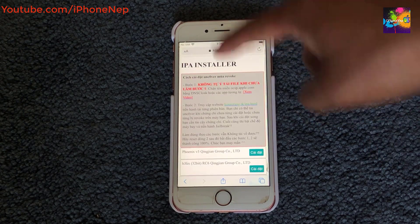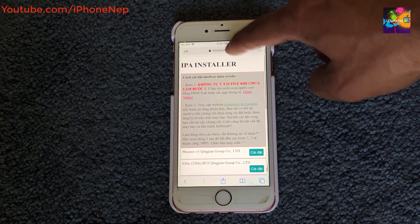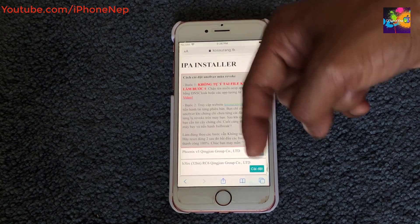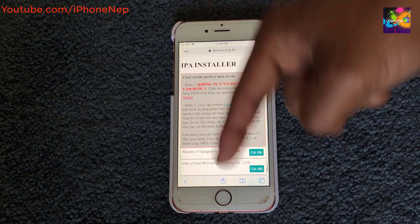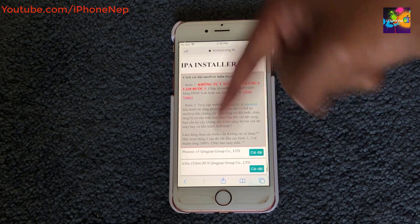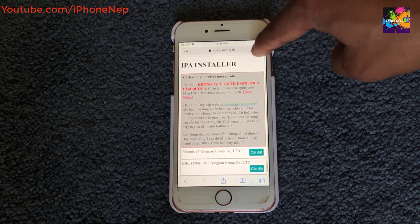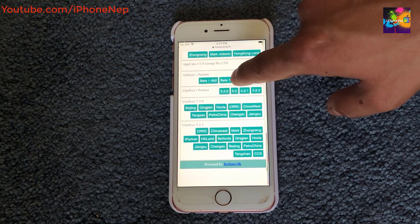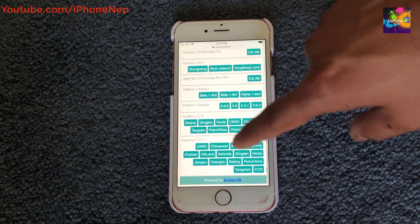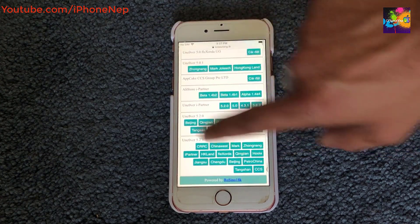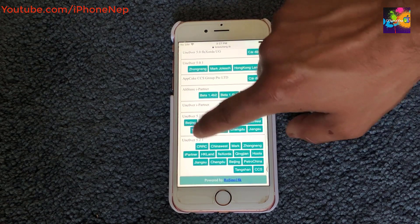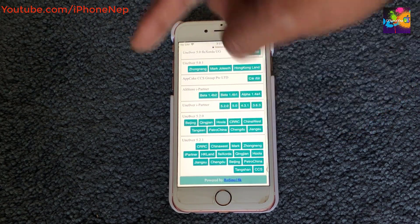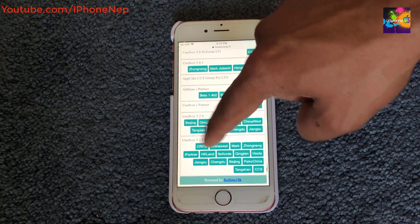Next, go to this website — it's hard to pronounce so there'll be a link in the description. Once you're there, find the latest version, which right now is unc0ver 5.2.1.